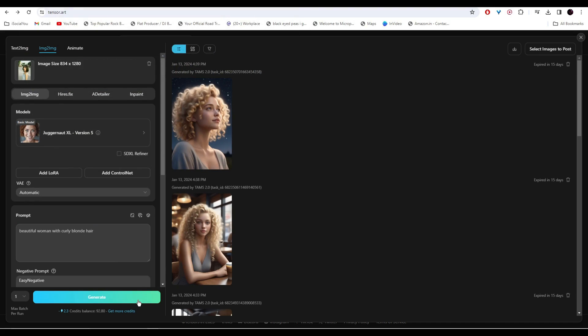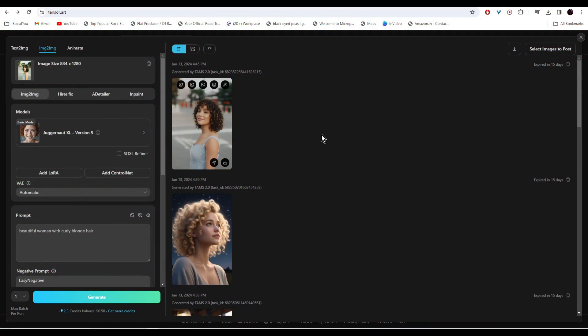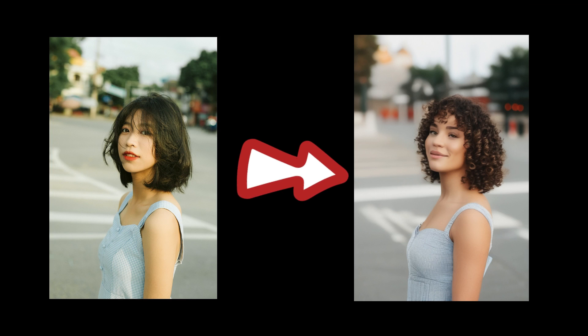And then click on Generate. Alright, so the AI has generated this image. This was the original image and the AI has generated this.